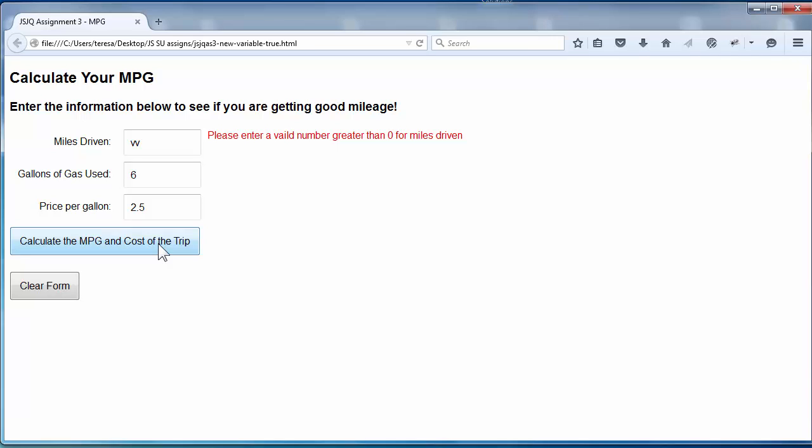That way everything is cleared out and we're starting from fresh, and if an entry is not valid, we will give them a message.